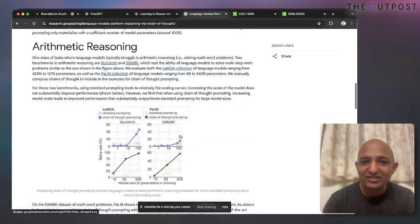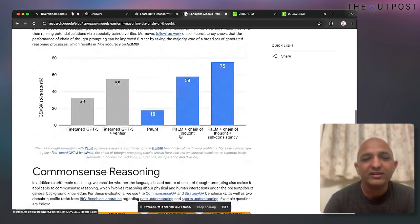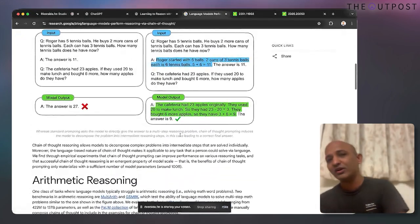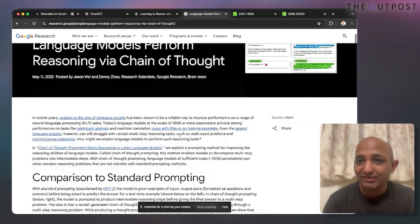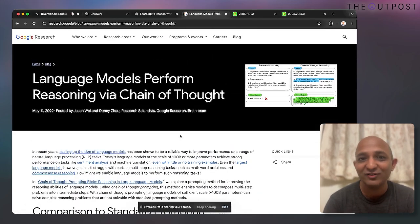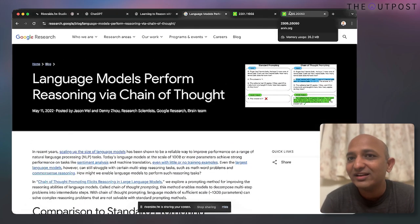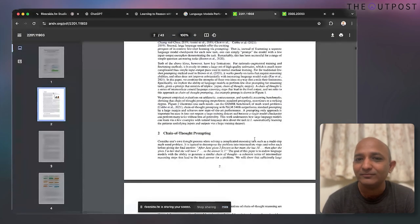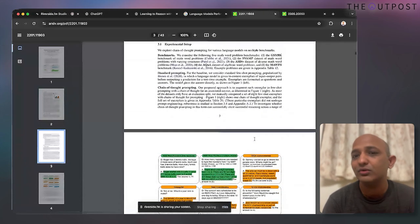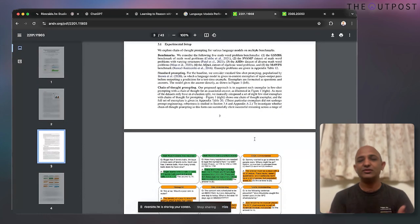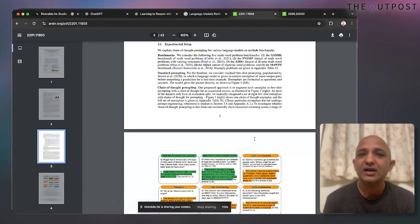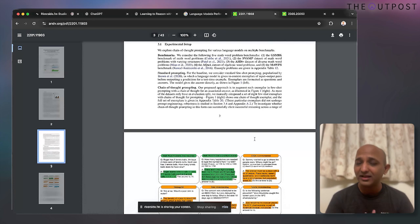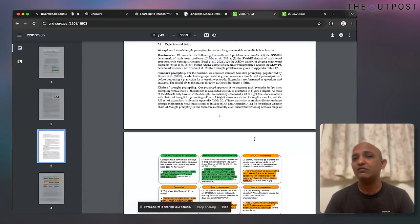Google published results on PaLM and other LambDA family products. It's a really interesting paper — I highly encourage you to have a look. They've also given examples of how you can implement chain of thought prompting in open source LLM versions.